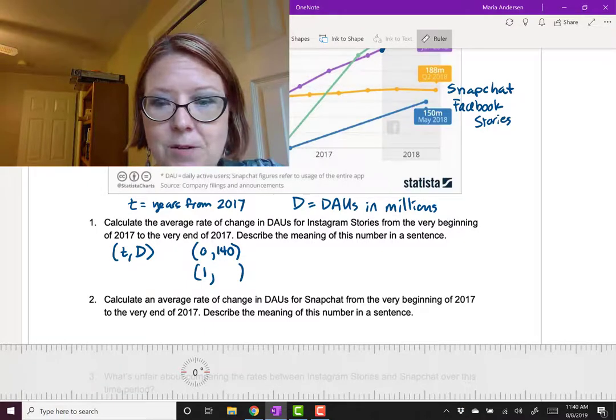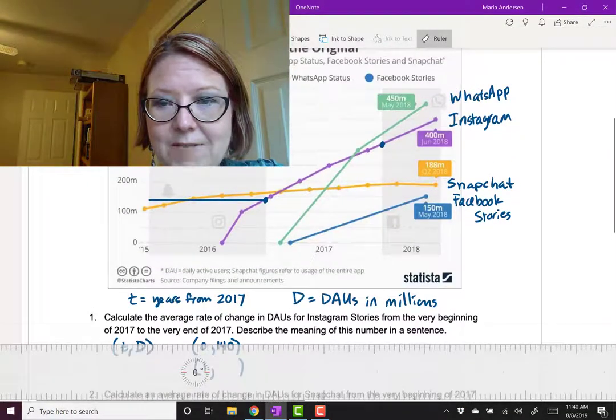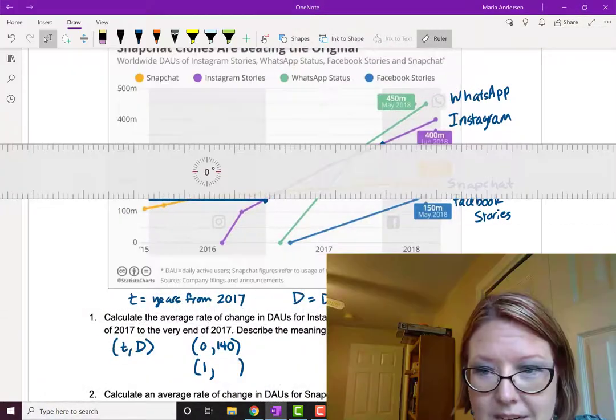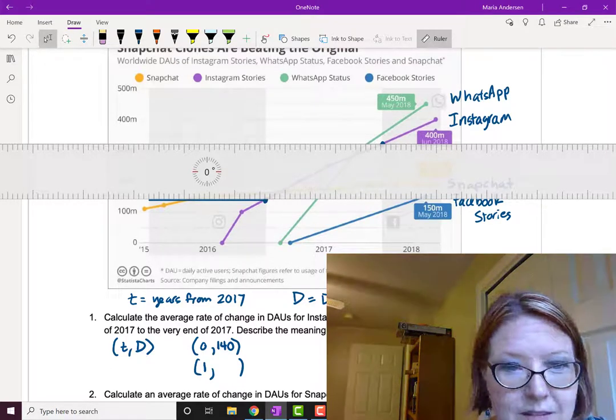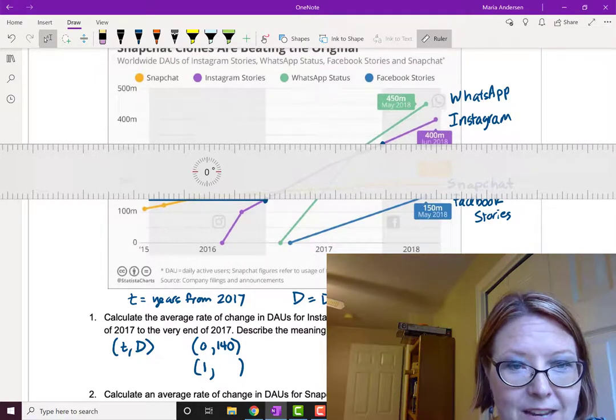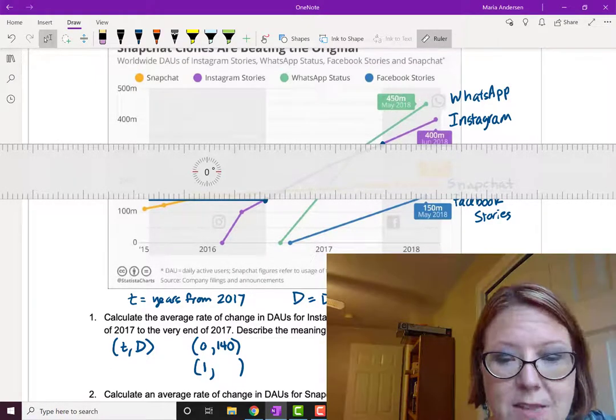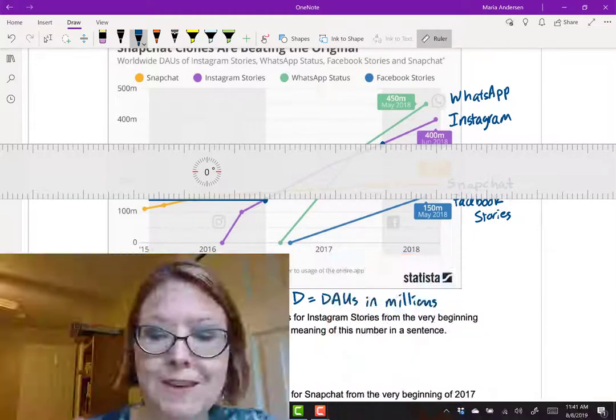And, if we look again with our ruler at the end of 2017, we're going to see that's about maybe halfway to 350. So let's say 325 million users.